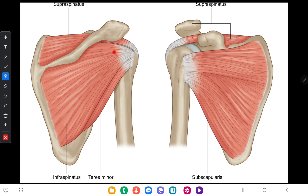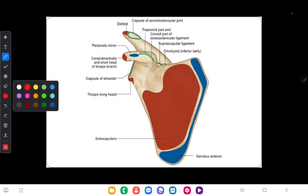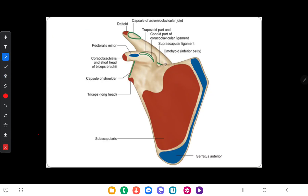This is the anterior view, and the subscapular fossa gives rise to the subscapularis muscle. These are the other muscle attachments of the scapula. You can see several blue lines as well as red lines.